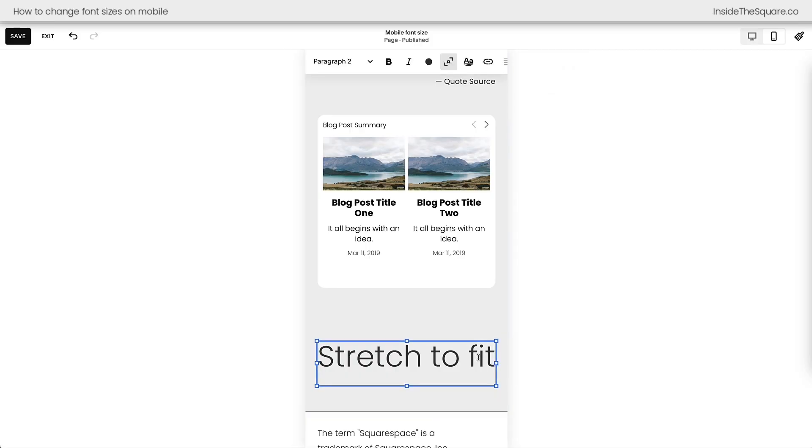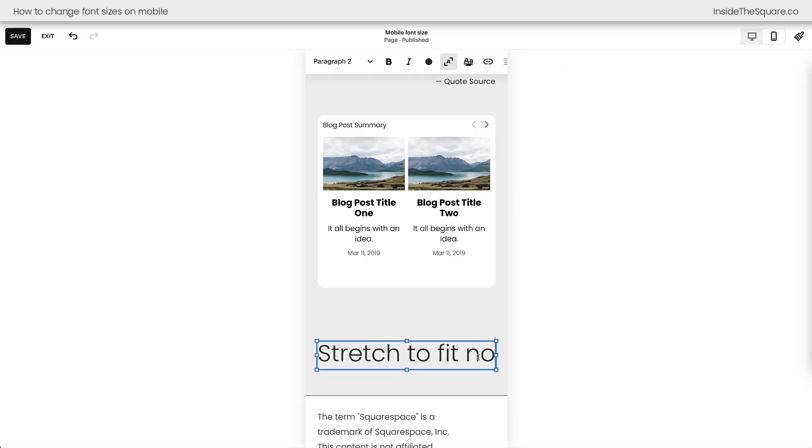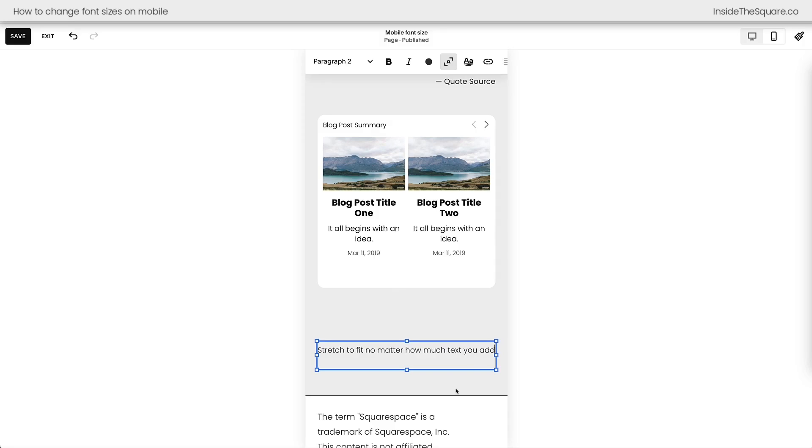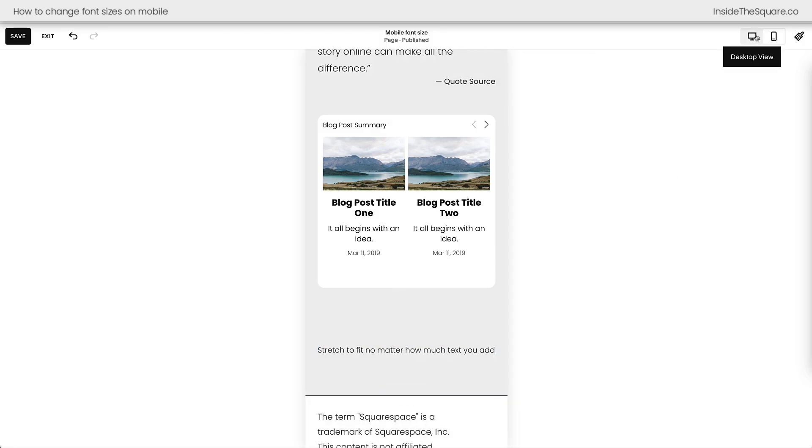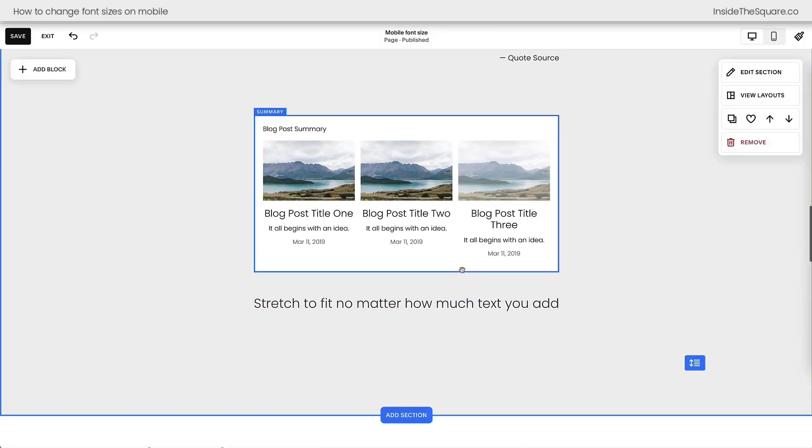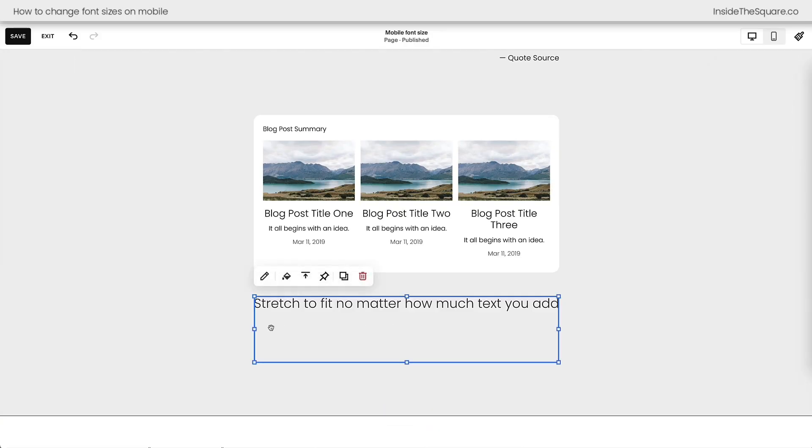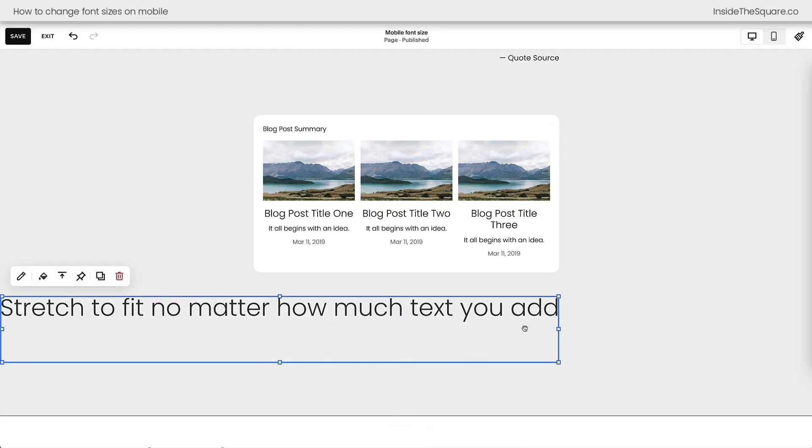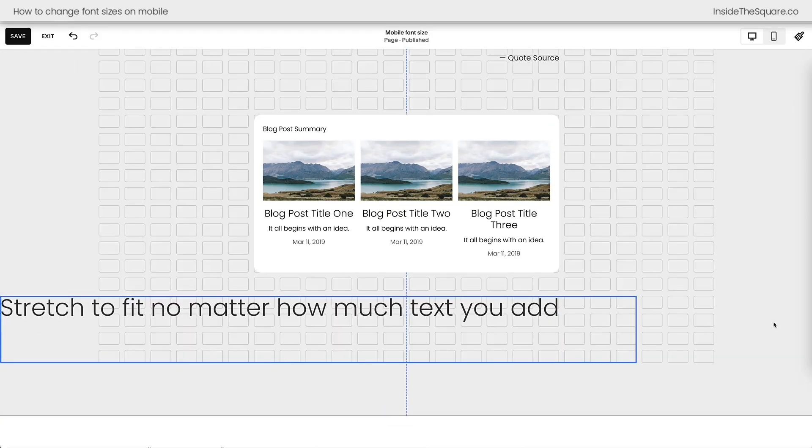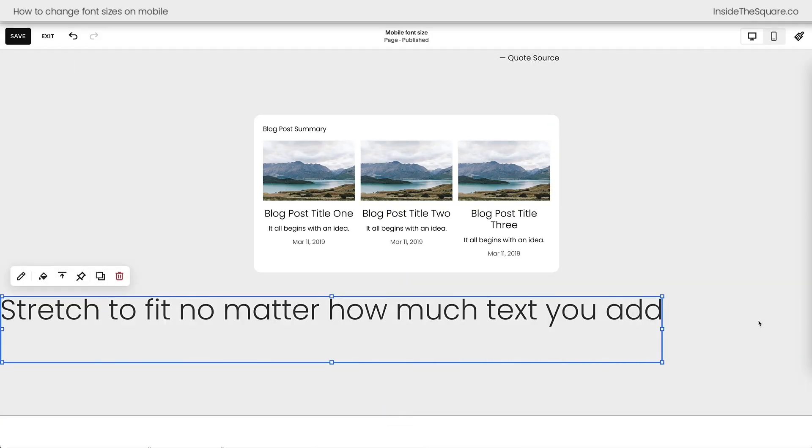In fact, it'll stretch edge to edge no matter how much text you add. Notice that it's stretching all the way to the edge. Now if we go to the desktop version of our website and we take this stretch to fit and we pull it all the way to the edge of the screen, that font's going to be much larger.